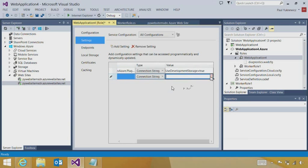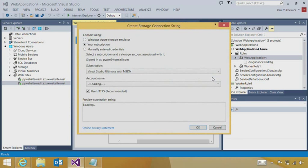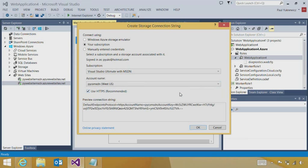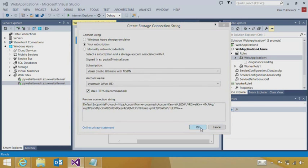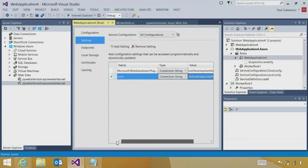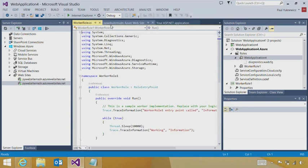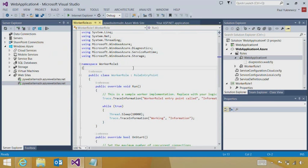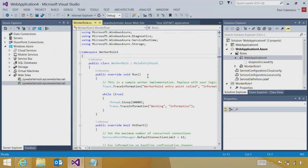So we'll create a connection string. And Visual Studio makes it really easy to look into my subscription and find all the storage accounts that I can use. Here's the one I want in West US. And now what I'd like to do is I'd like to start building this application to, in my front-end, be able to queue up work having to do with images.